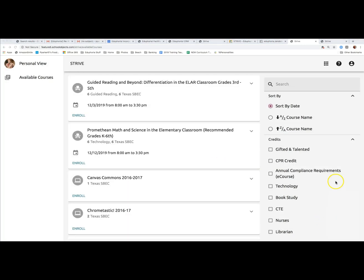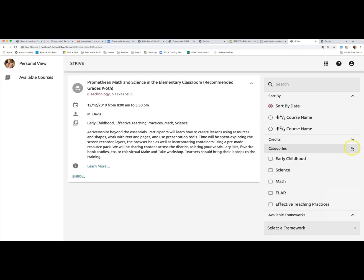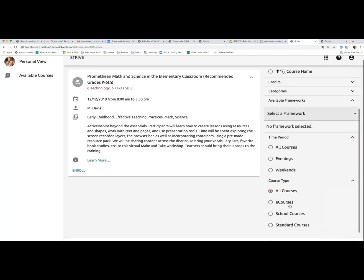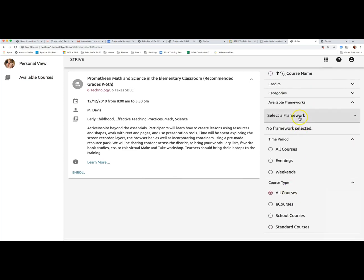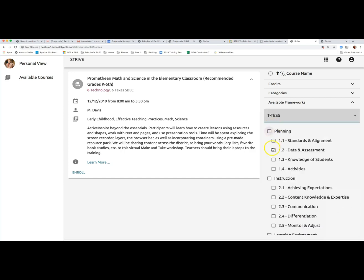You can narrow down the list using your own criteria through the filters on the right side of the screen. You can filter your search by any credit type or category your district has created. You can also search for sessions based on the T-TESS dimensions in order to find something that will help you with the goals you're working on.